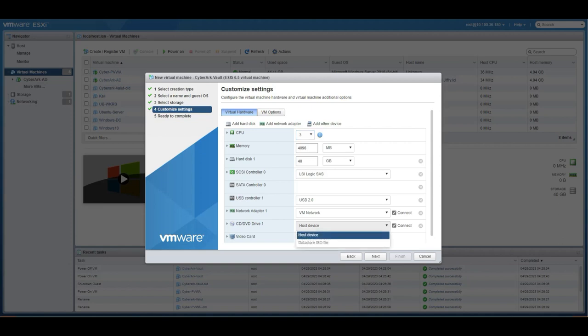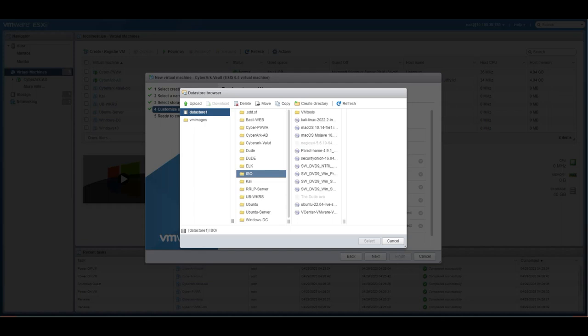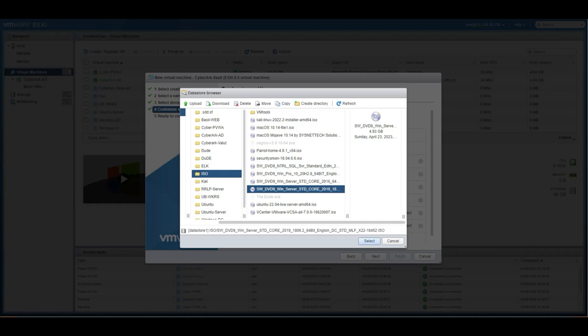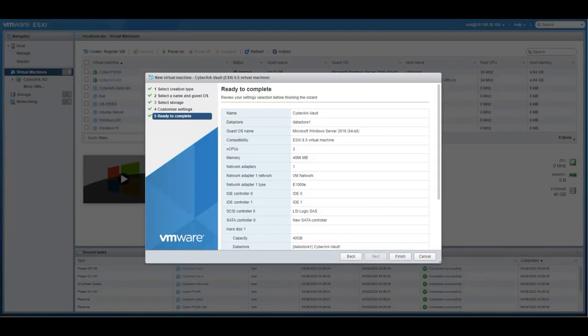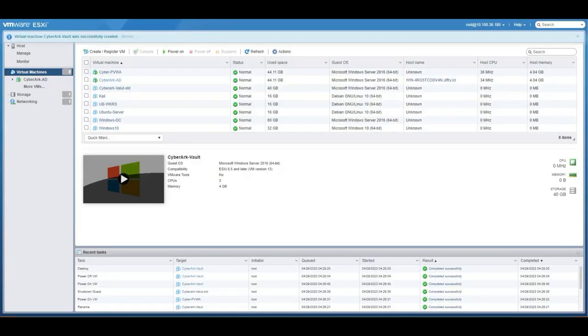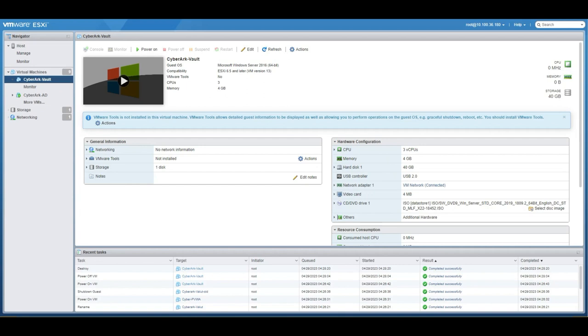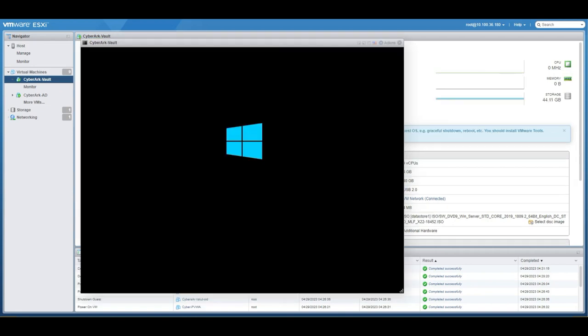I'll go to the CD. I have an ISO file under the ISO. I'll select 2019 and I'll go and finish it. So here is the machine we've seen that one. I'll double click on it. Give me the console of the machine.